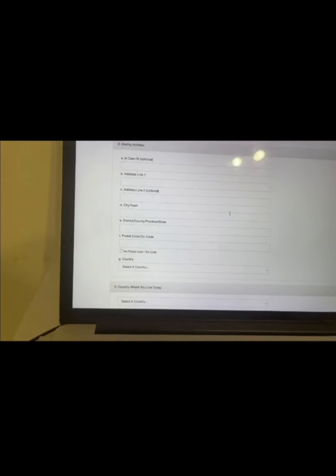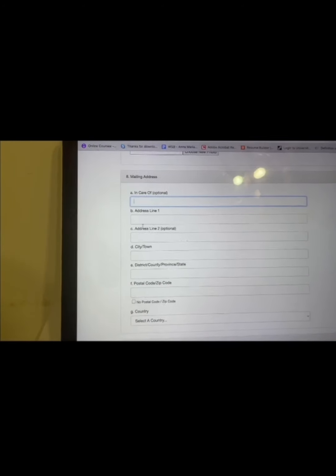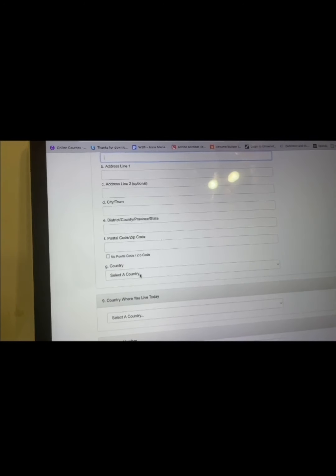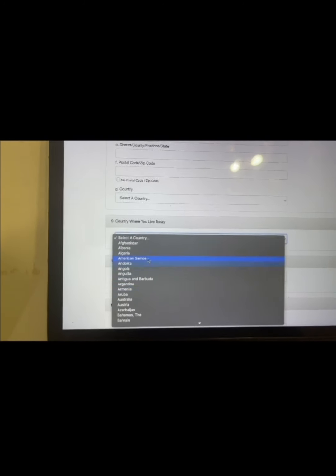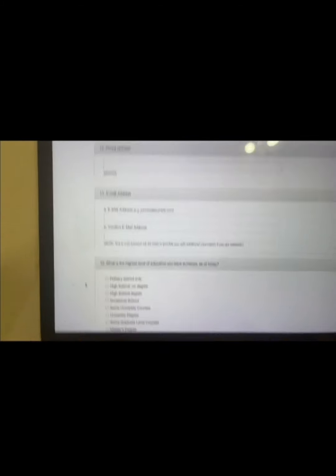The address fields are optional — you can avoid them or just put zeros in the zip code. Then put your country where you live today. Even if you are Cameroonian but live in Germany, put where you currently live — do not lie. Put your phone number and email address. Confirm your email again — this is the email they will use to send you additional information if you are selected.